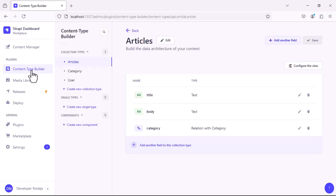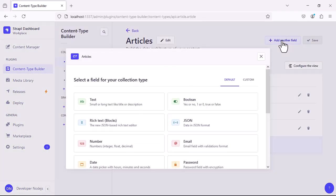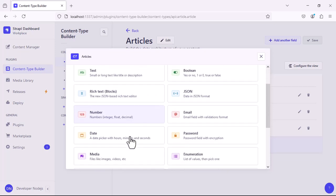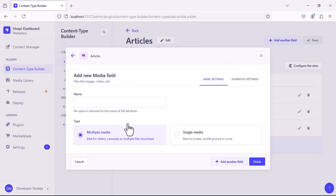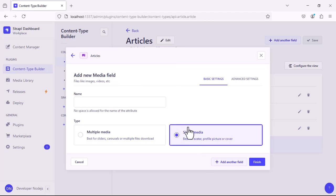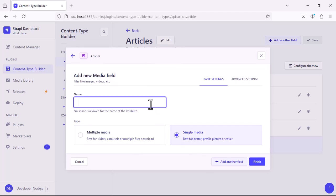So let's create one by navigating to the content type builder and by clicking on add field. Select media, add single media, select single media and name it image. You can name it whatever you want.